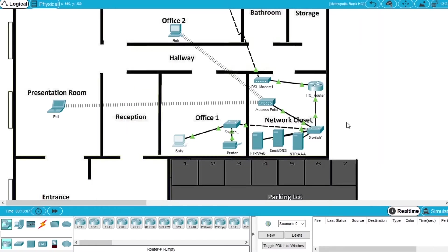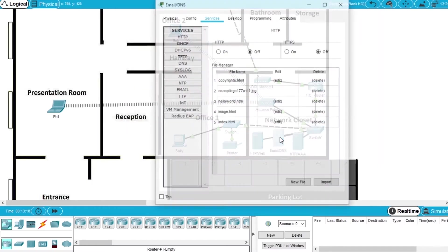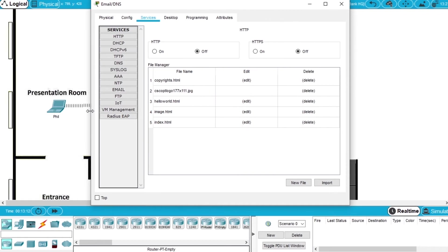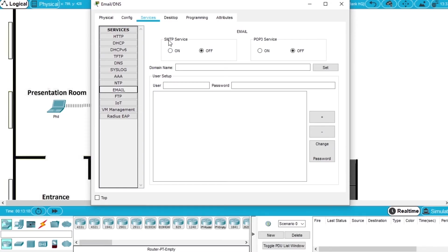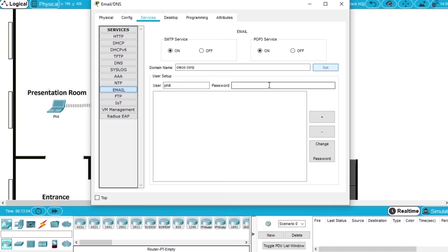Now let's configure the email server. We go to the email server, choose the service Email, and we will activate the SMTP service by turning on, and the POP3 service, turning on. The domain name will be cisco.corp and press Set. Now we are going to create some user accounts for email — like for Phil, the password will be Cisco123 — and press the plus to add the account.